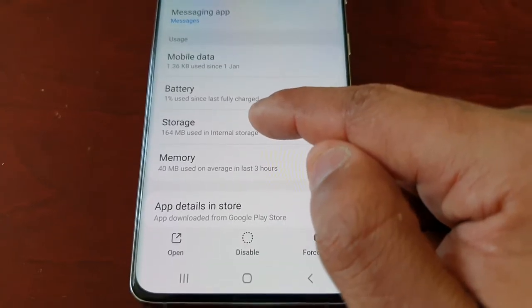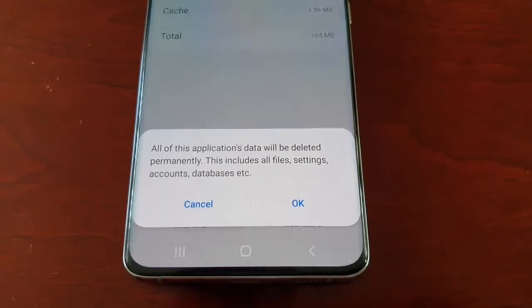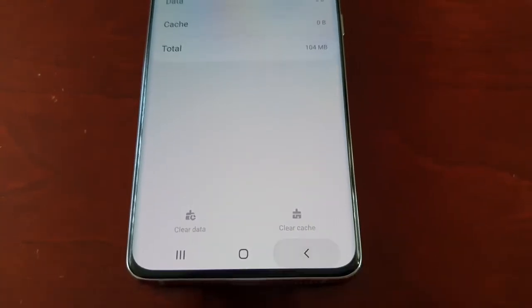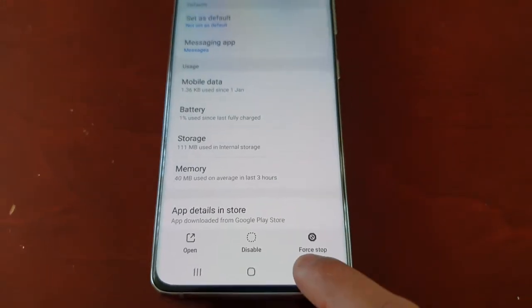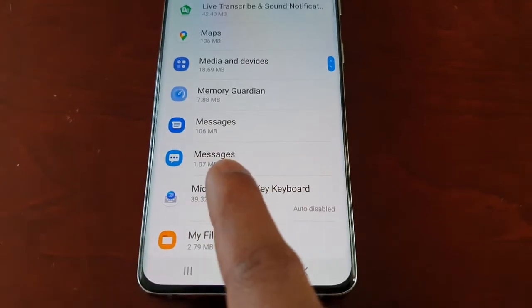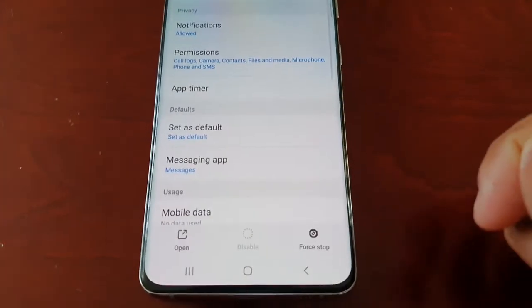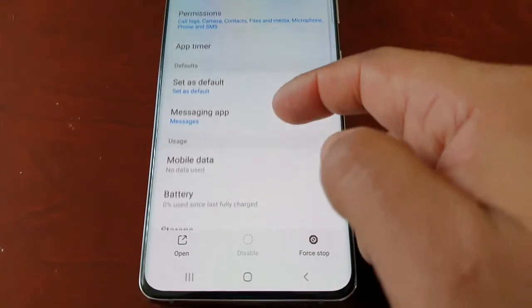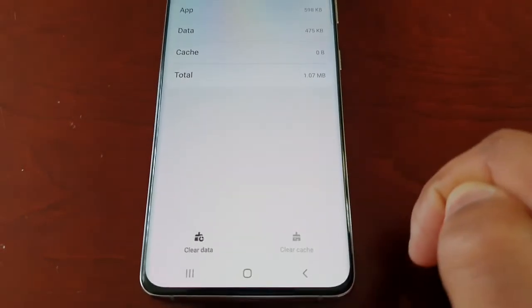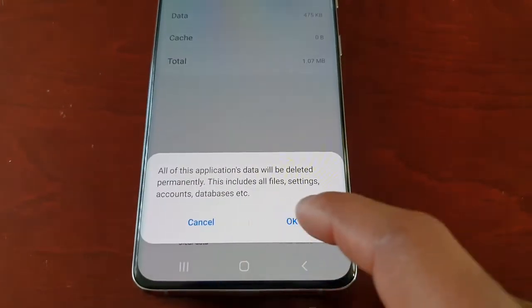Look for Storage, select it, then clear data, hit OK, and press the back button. Come out of there and then select the second messaging app, and do the exact same thing again — look for Storage, select it, clear data, and hit OK.